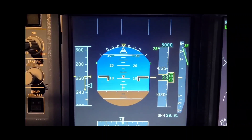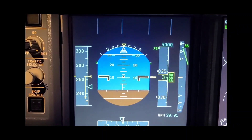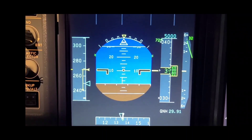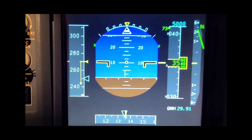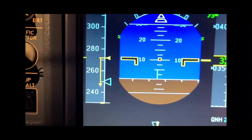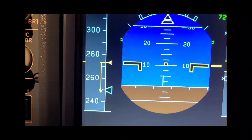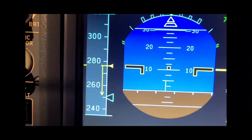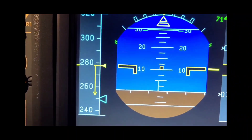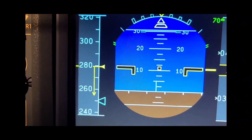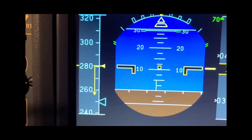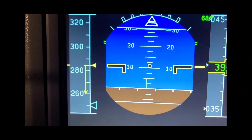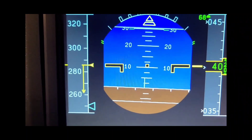Notice here we're pitched up. The airspeed is increasing, but the airspeed trend vector is showing a deceleration. This really plays with the mind. And the reason this is happening is because of that total pitot blockage.